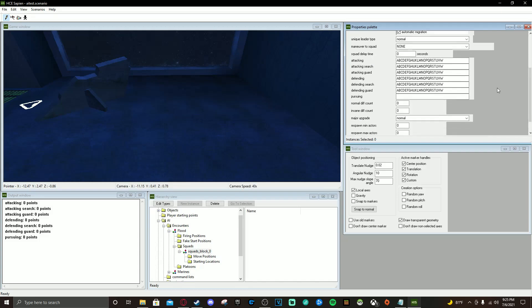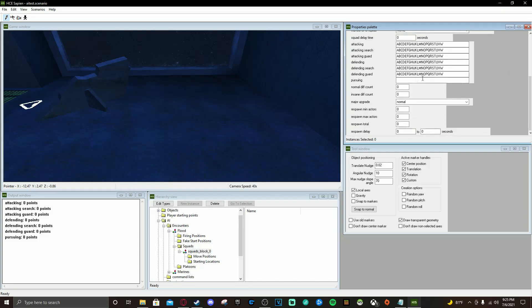You don't need to do Pursuing but make sure the rest of the states are exactly the same — just copy-paste them. Set Normal Difficulty Count to one and Insane Difficulty Count to one. Set Respawn Total to five and Respawn Minimum to one.